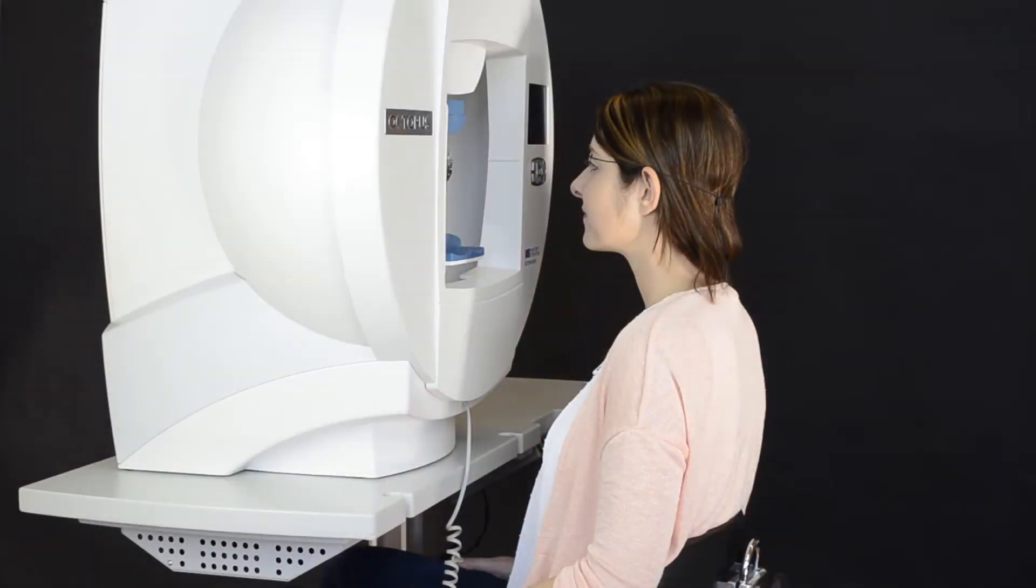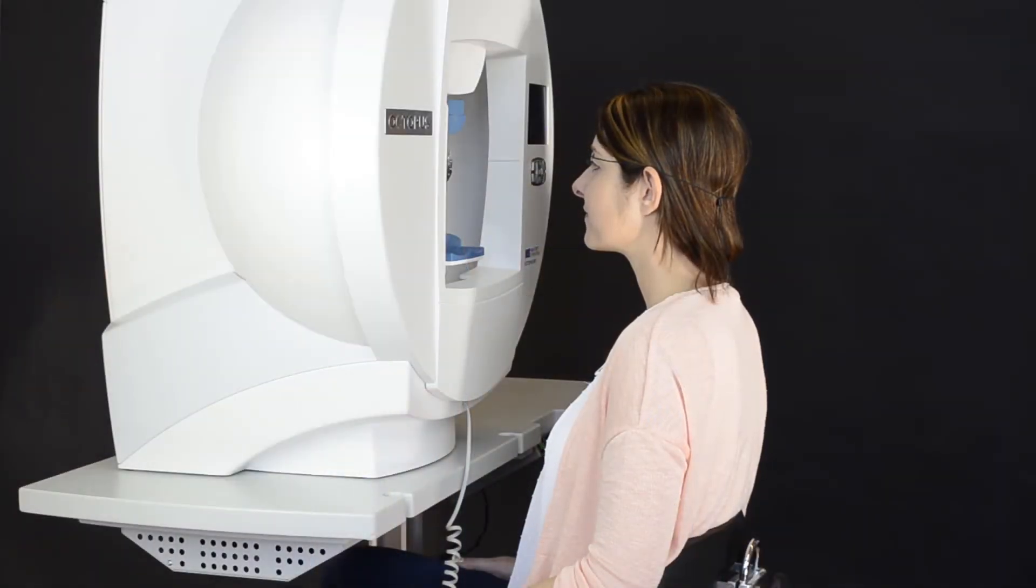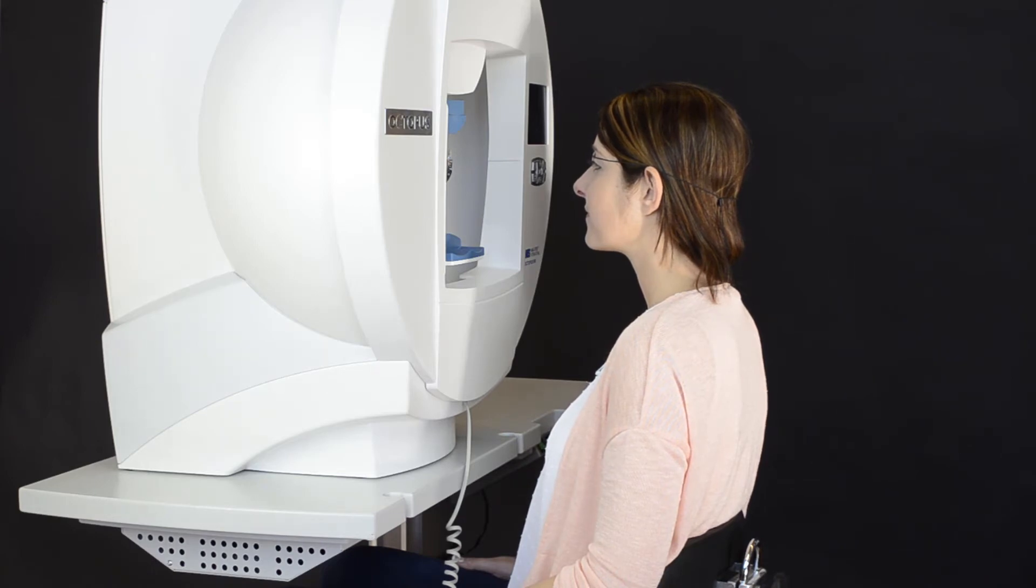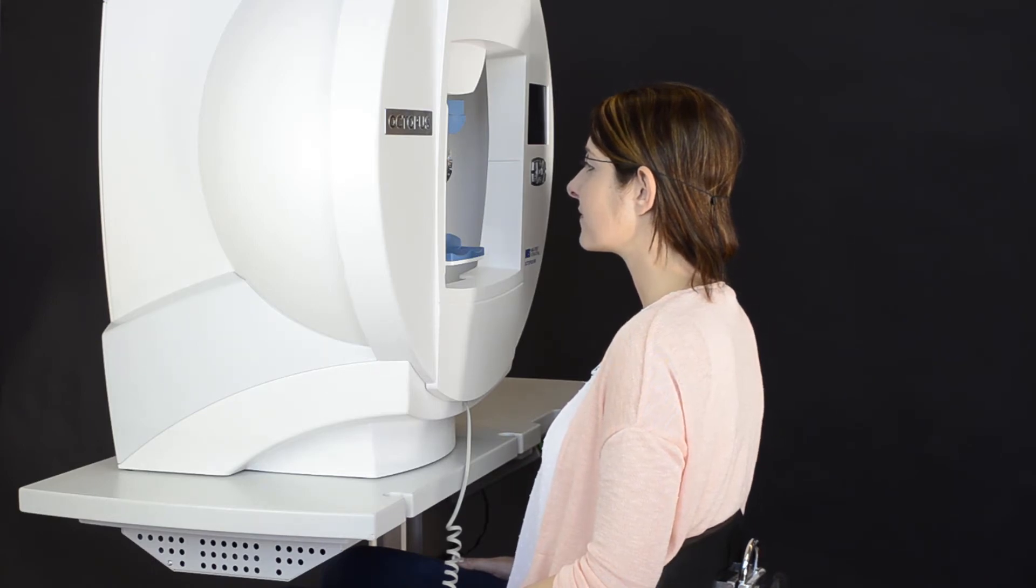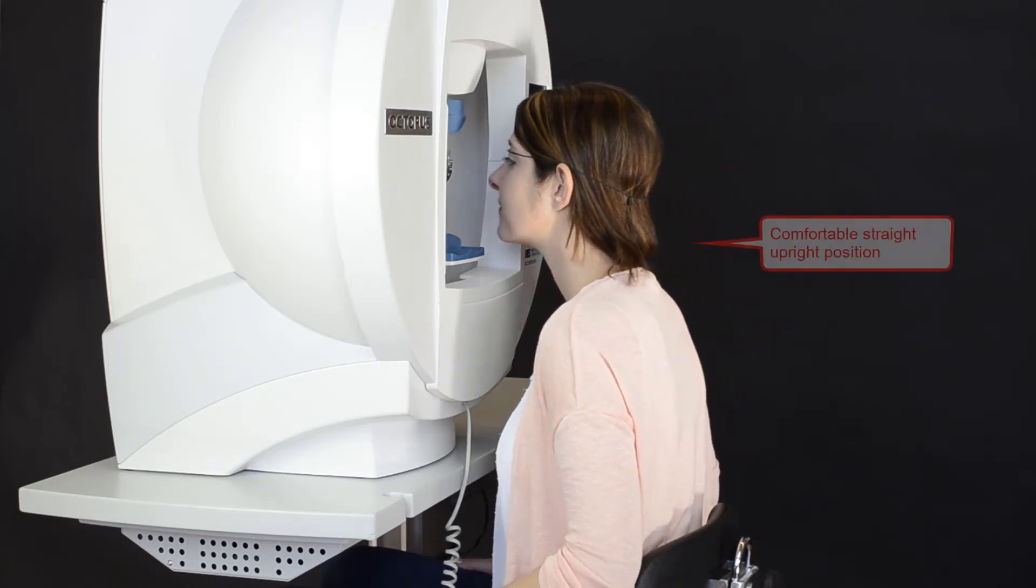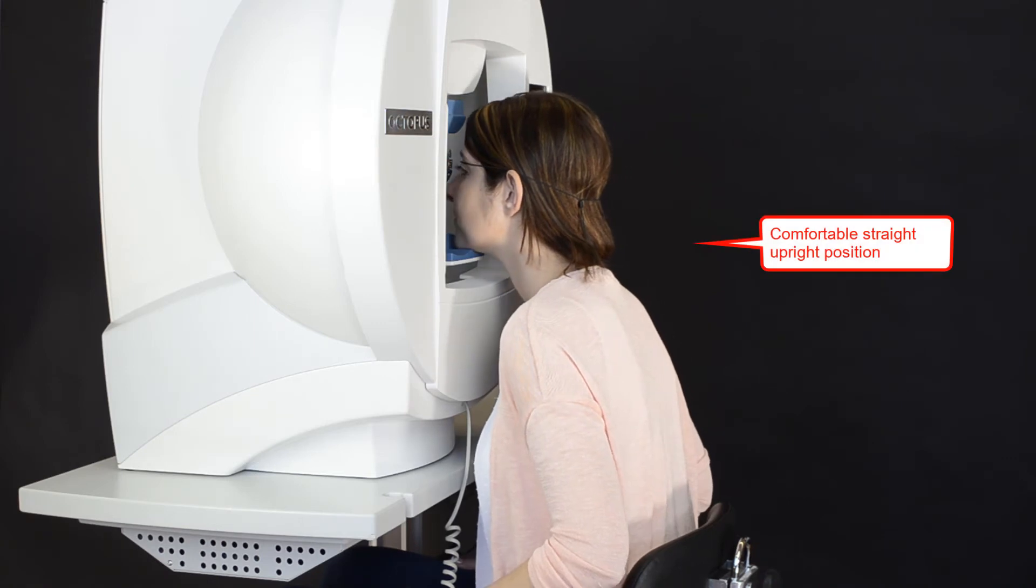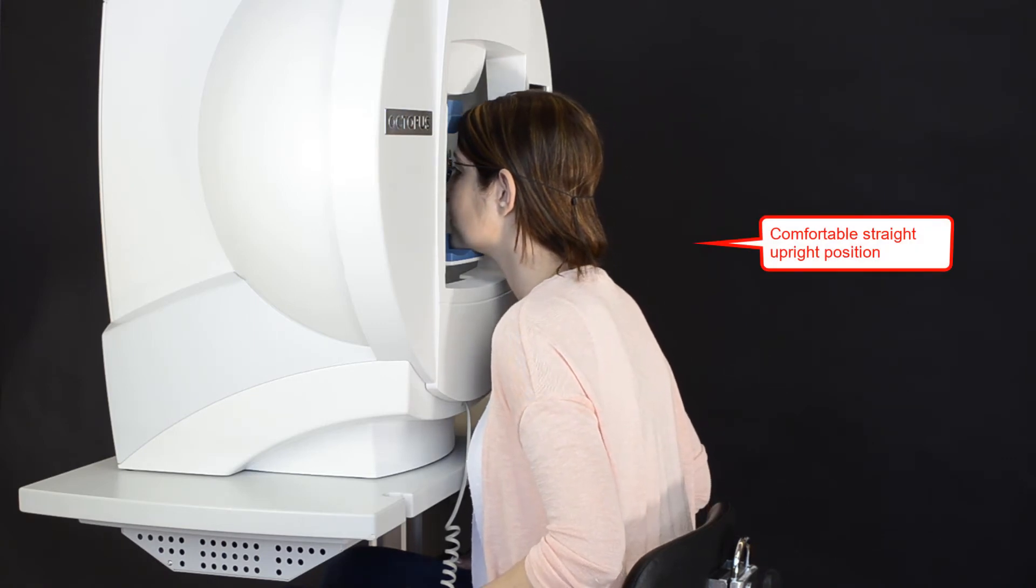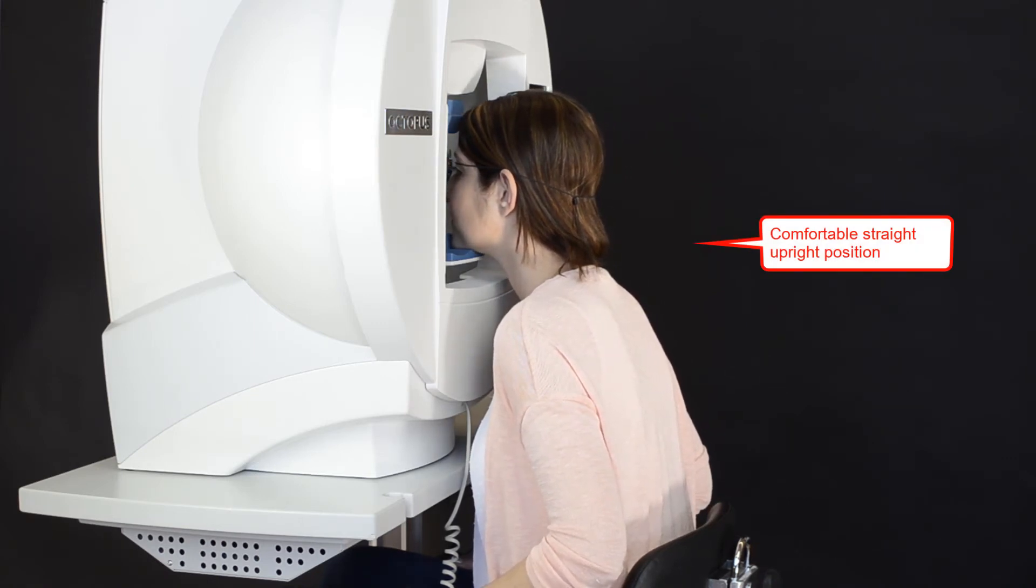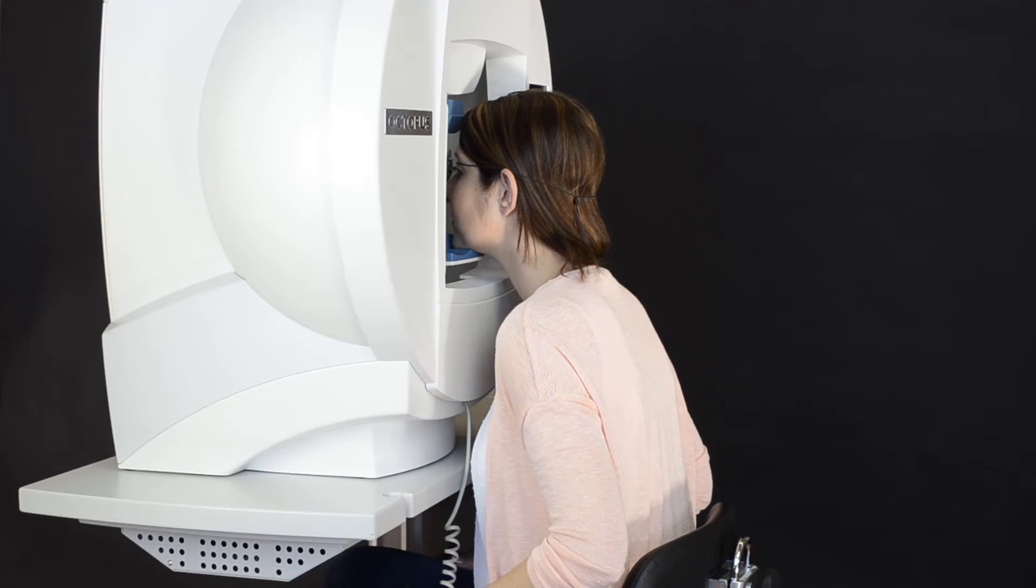Then, ask the patient to get as close to the visor as possible with a straight back and place the chin on the chinrest and the head onto the headrest. Use the right side of the chinrest for testing the left eye and the other way around.